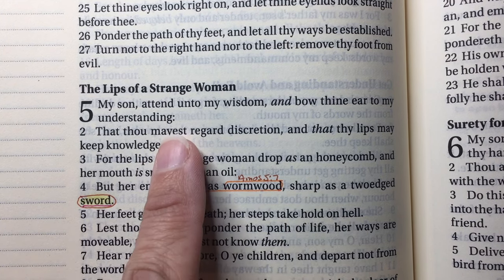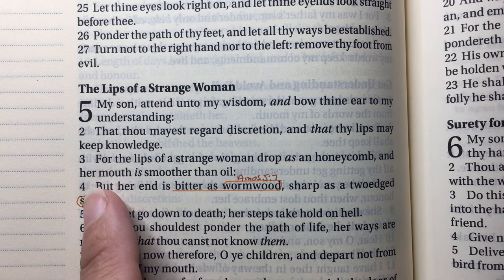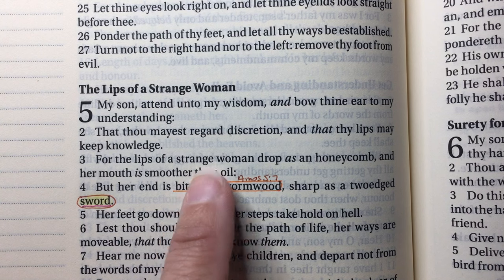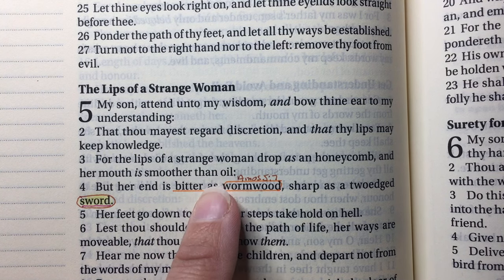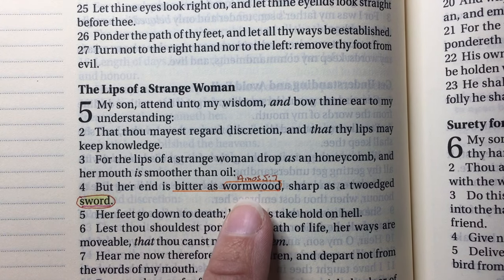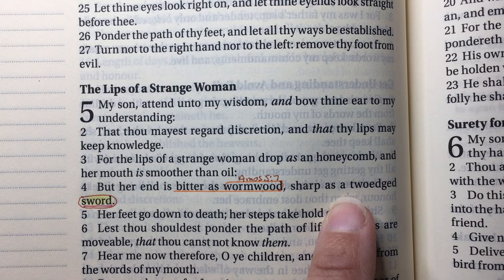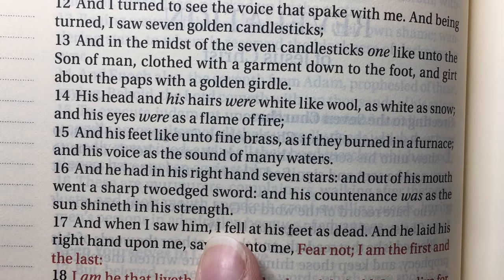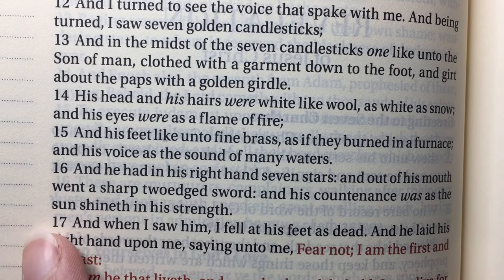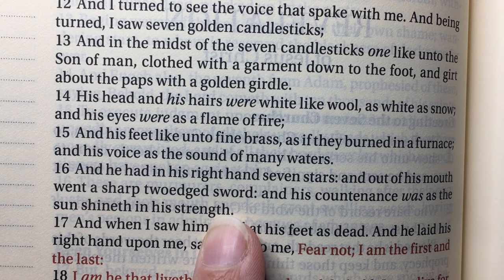Starting Proverbs 5 — we're learning about wisdom. Verse 3 says 'the lips of a strange woman drop as a honeycomb, her mouth is smoother than oil.' This makes me think of the antichrist system — a woman in prophecy represents a church, so a strange woman with smooth words represents false doctrine going out to itching ears. But her end is bitter as wormwood, sharp as a two-edged sword. Revelation 1:16 describes Christ with a sharp two-edged sword out of his mouth. The Word of God is sharper than a two-edged sword.